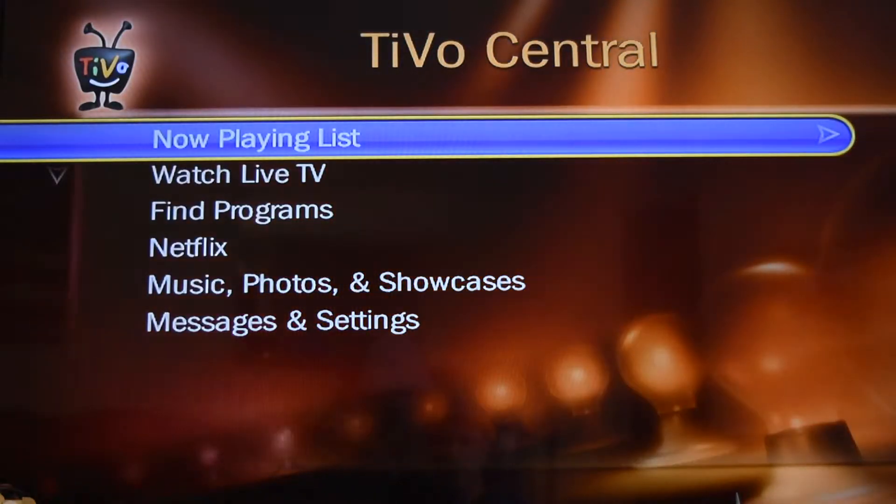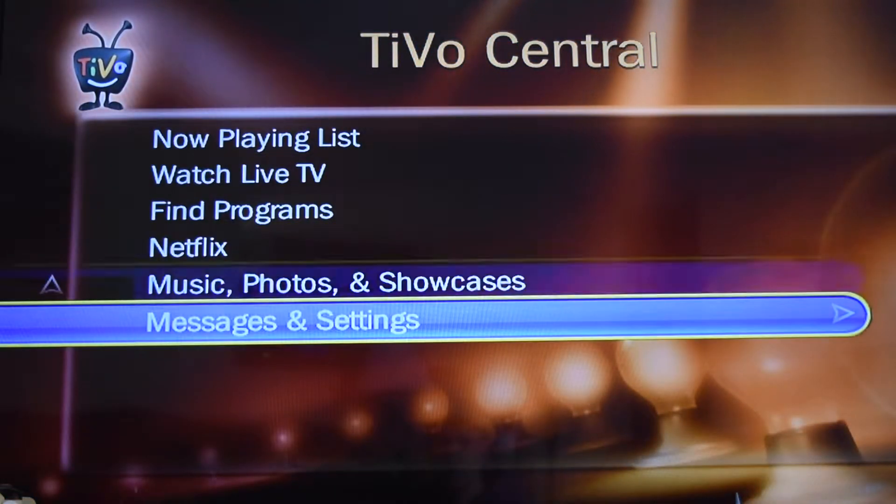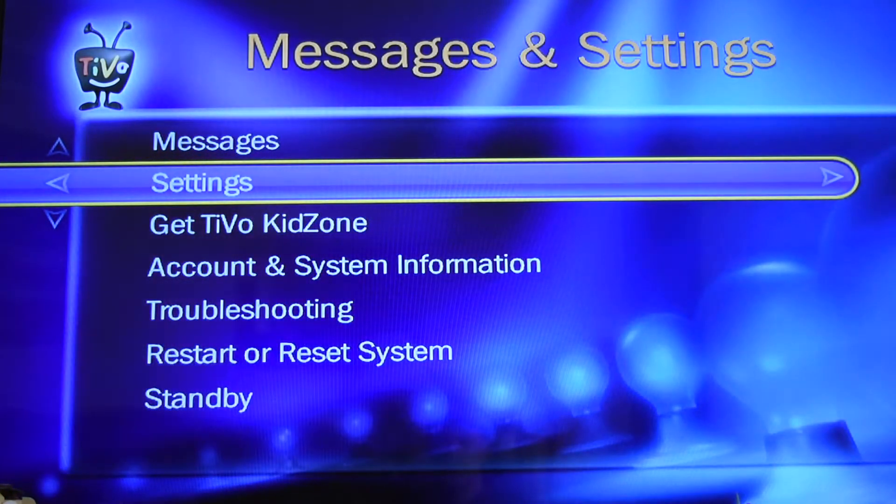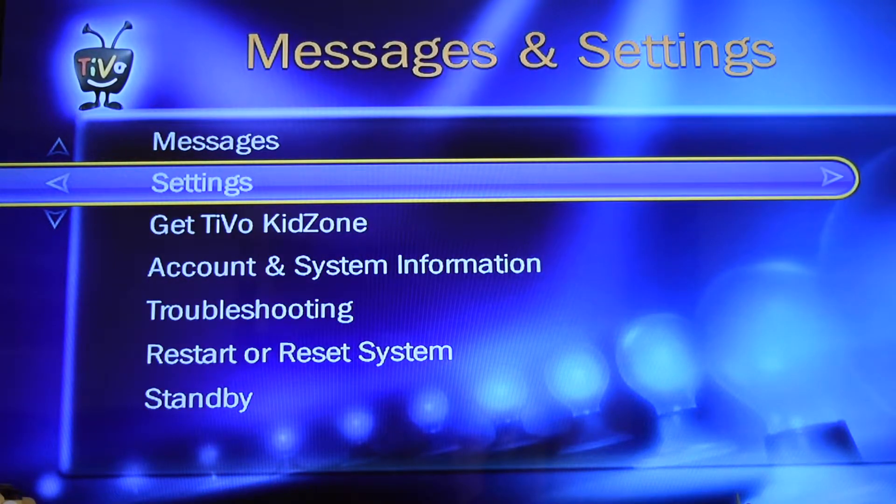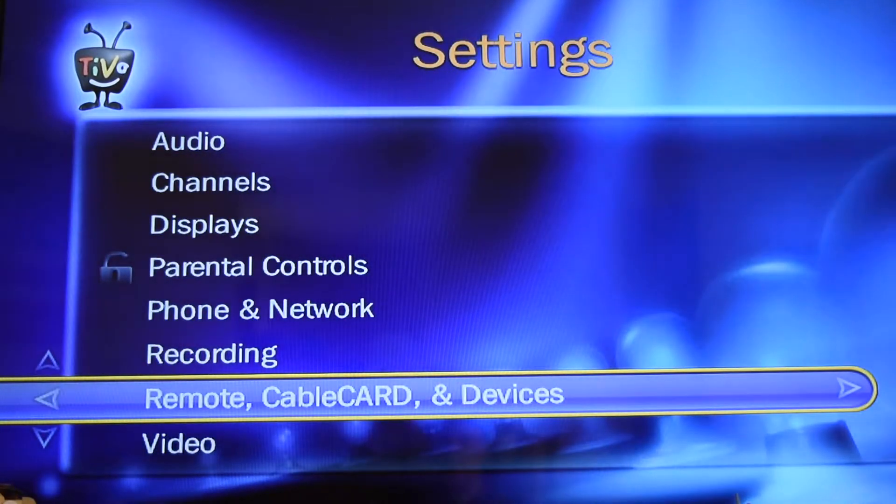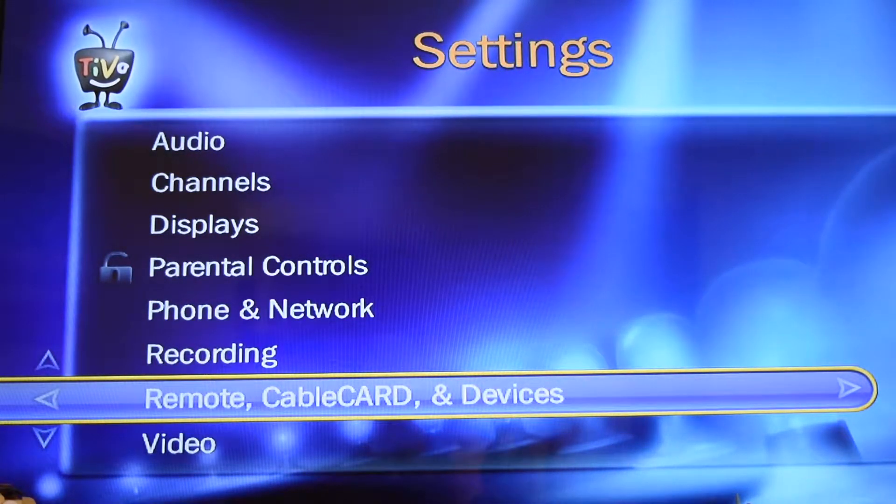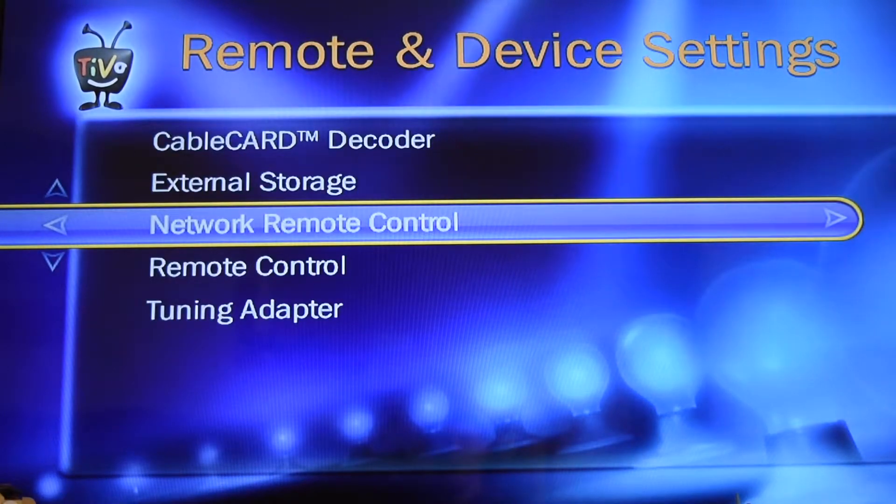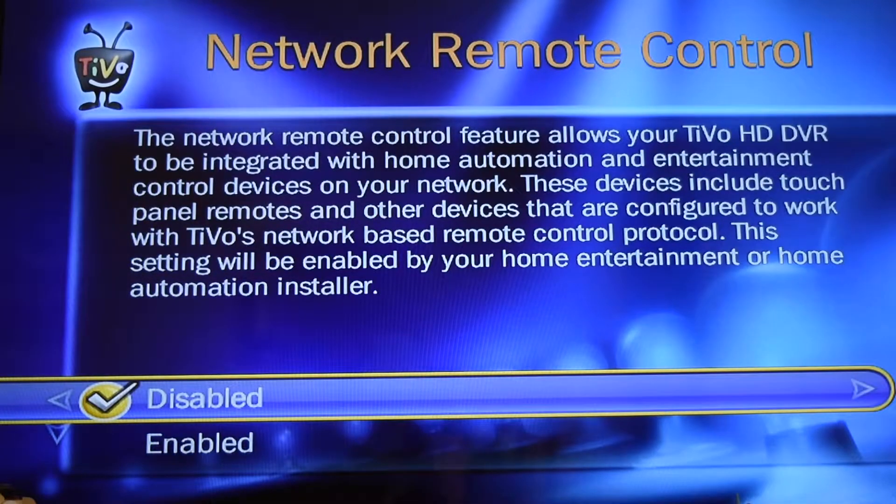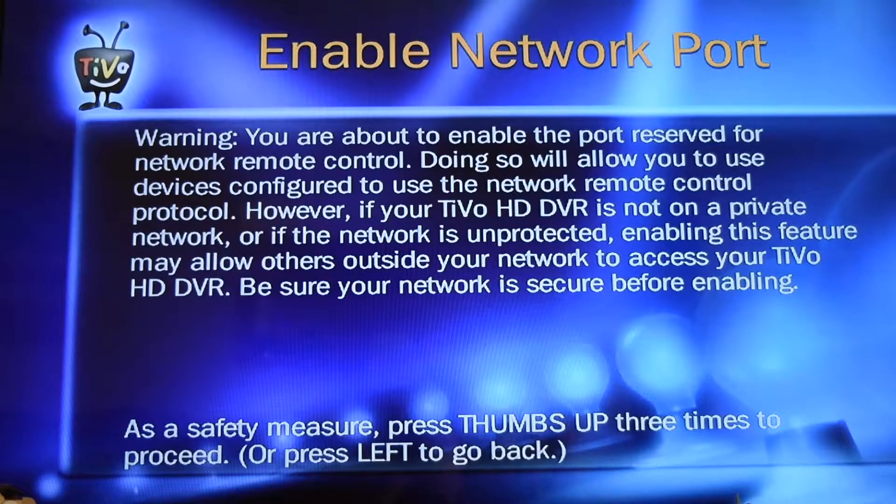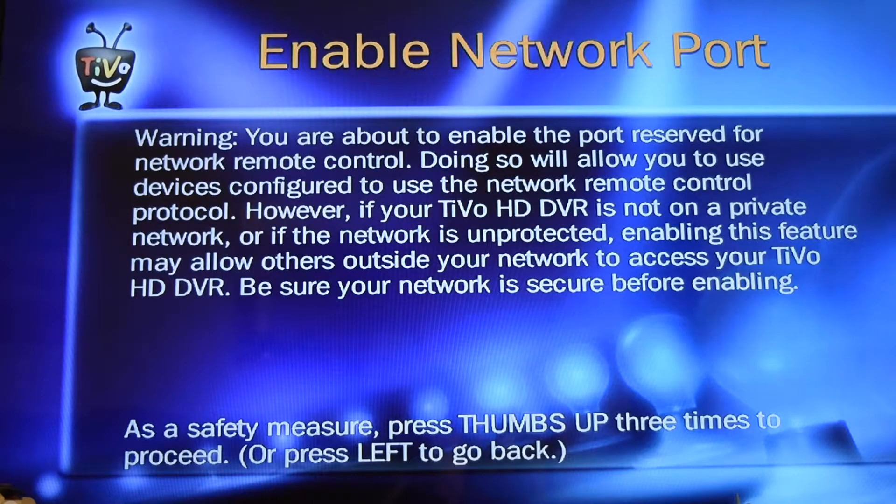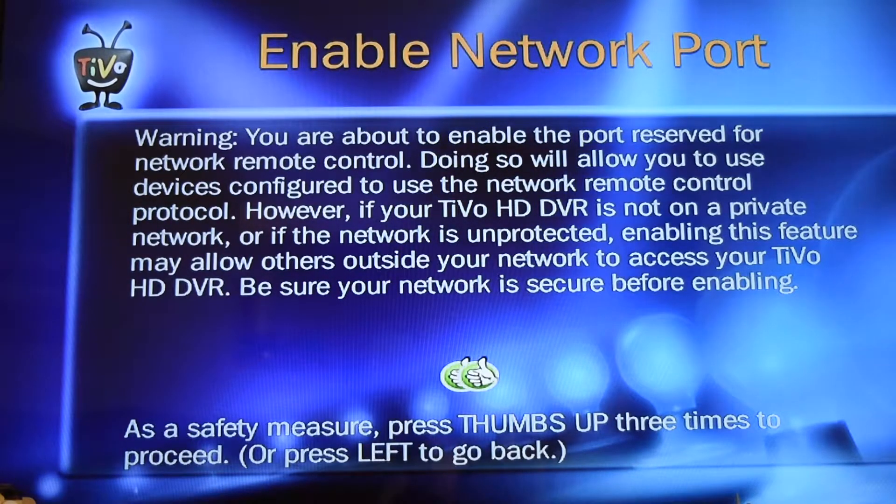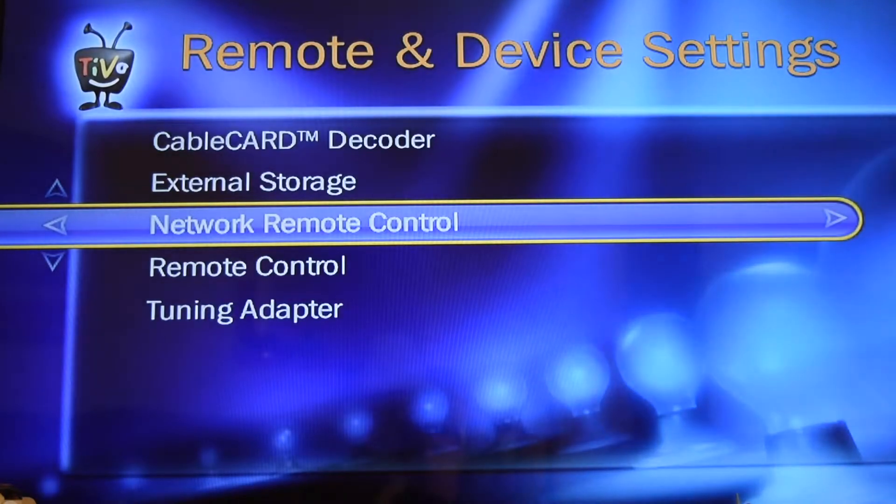Let's go ahead and we'll hit the TiVo button on our remote, we'll go down to settings, we'll go to settings again, and we'll go to remote, cable card and devices, and then go down to network remote control, and then we'll go to enable. And if you read this it tells you you need to press the thumbs up three times and now it's all enabled.